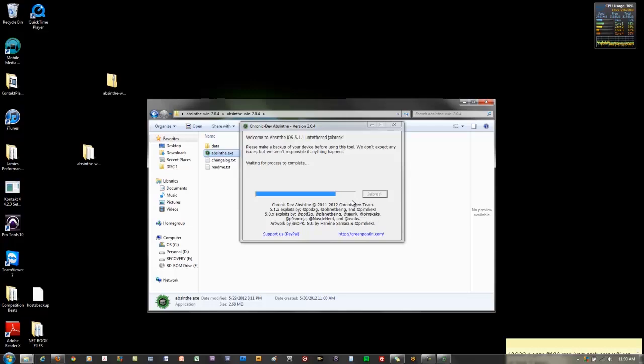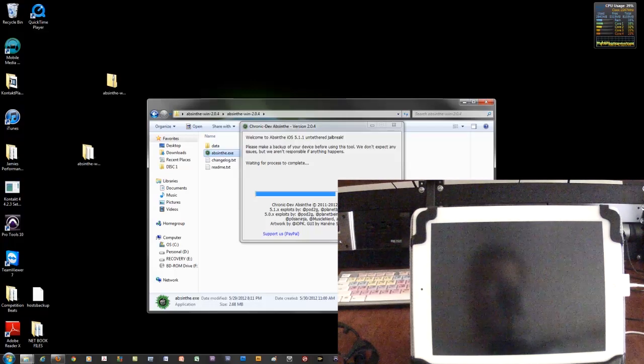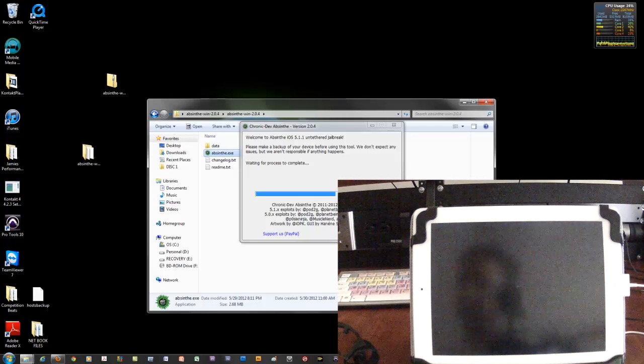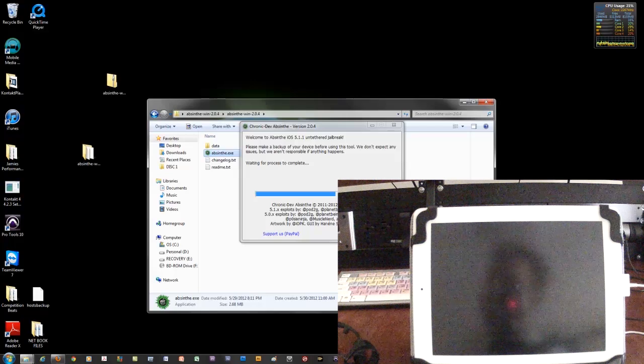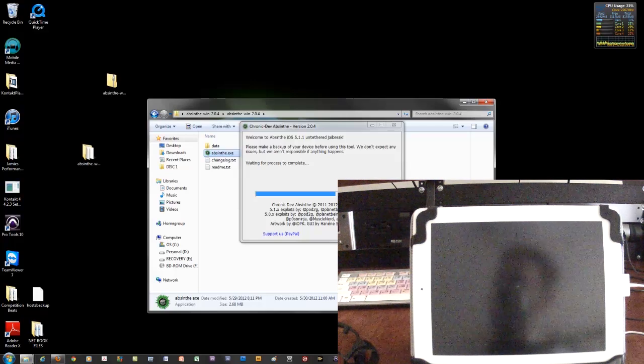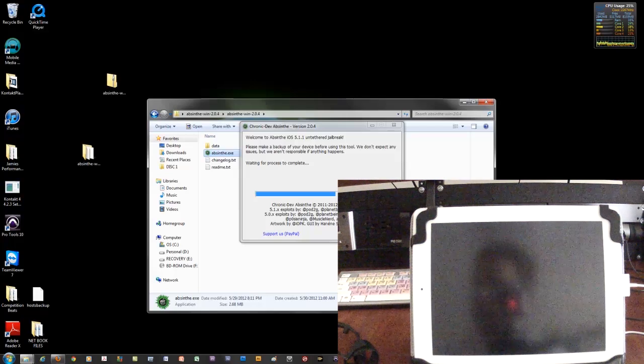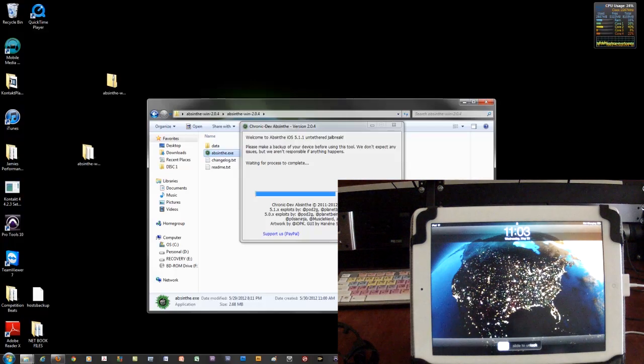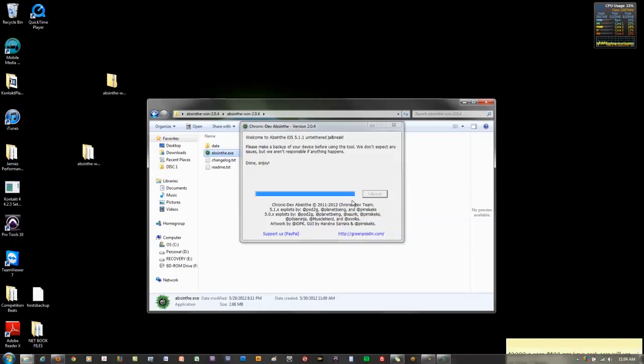So it's going to restart a few more times as you're doing this. And once it's completely ready when your computer screen and the progress bar is finished, that's when you'll be able to unlock your iPad and it's going to be jailbroken.